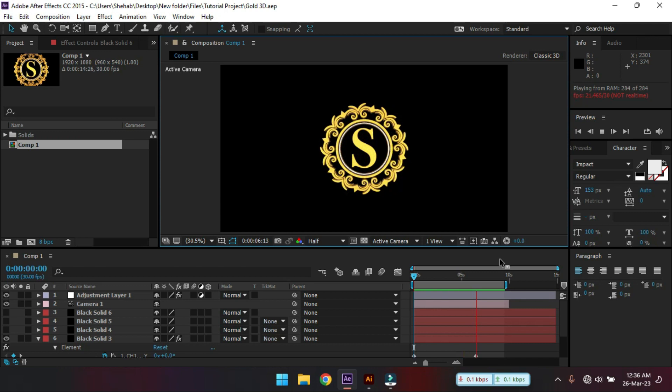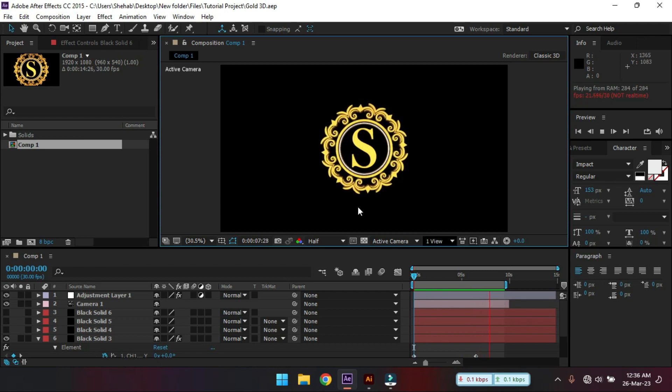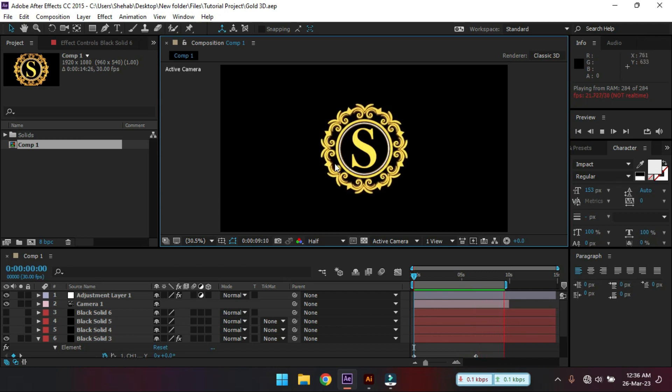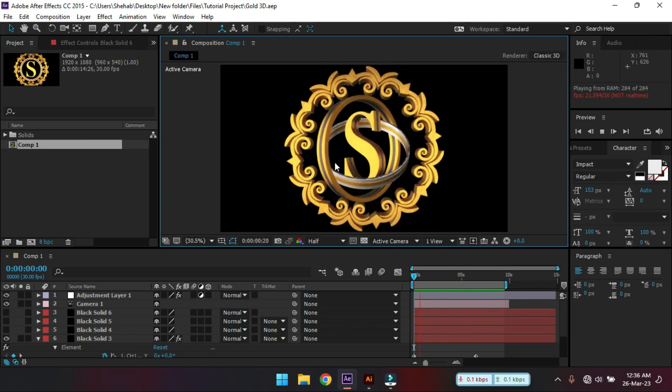Hello everyone, welcome back. In this video I'm going to show you how to make this type of 3D logo animation in Adobe After Effects.